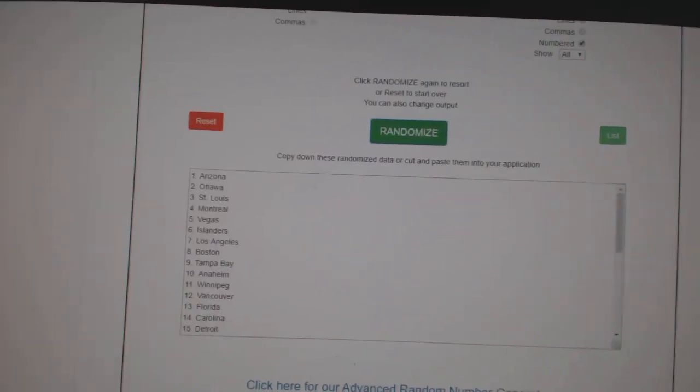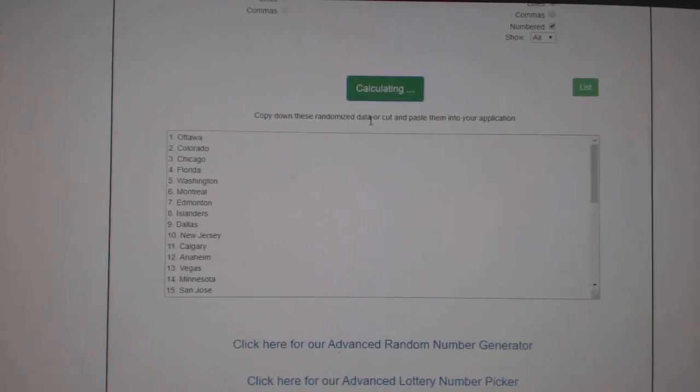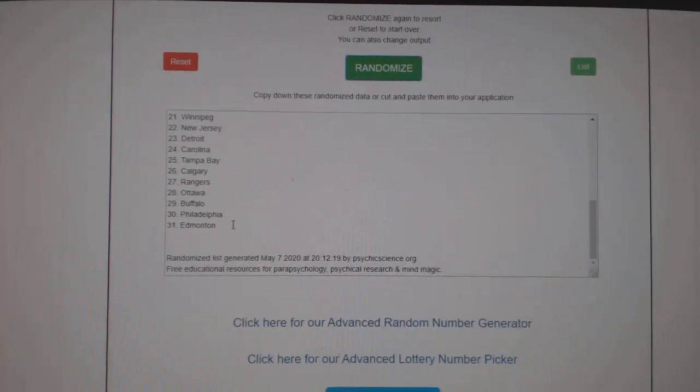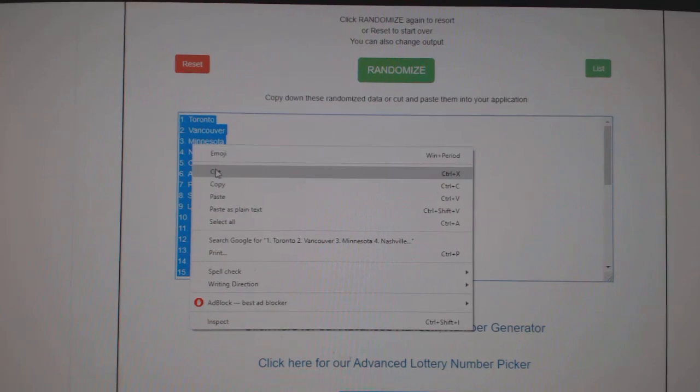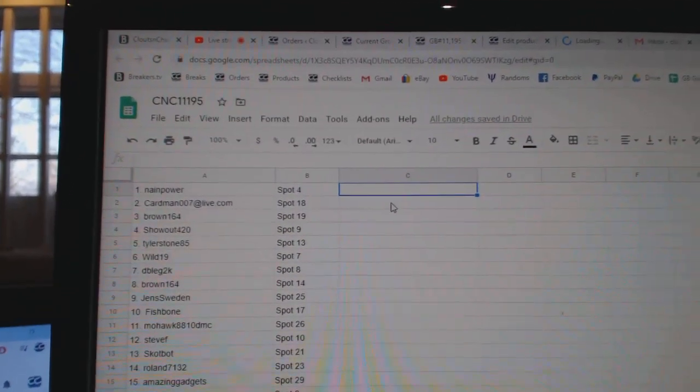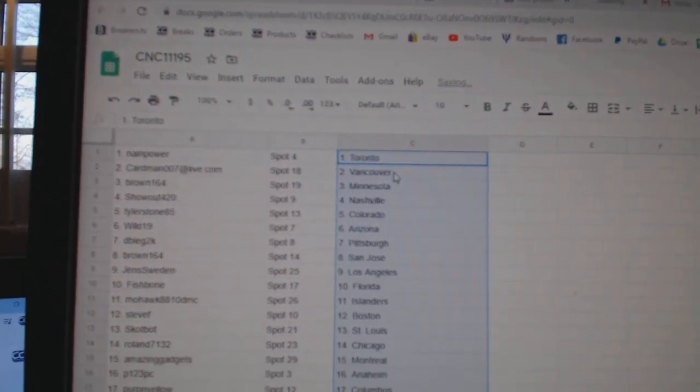Paste, and the teams. One, two, three, copy, and paste. All right.